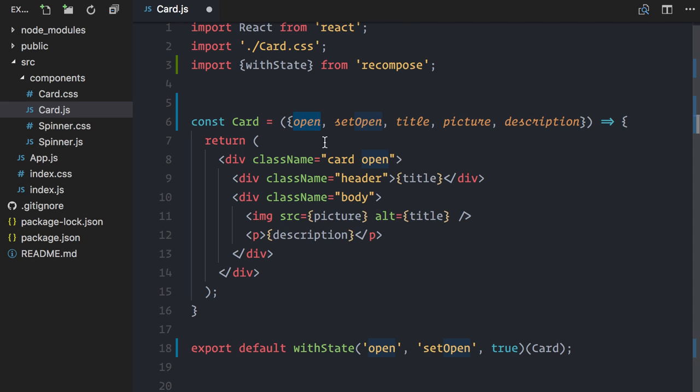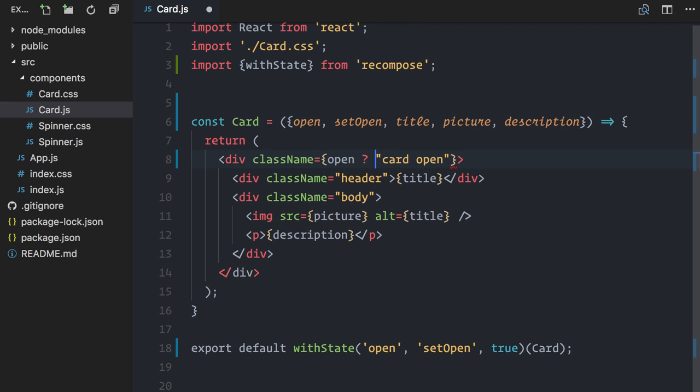In my div, I can now conditionally use a class name to show or hide the card's content. Instead of className cardOpen, I will use a ternary operator here: is it opened, cardOpen, else cardClosed.